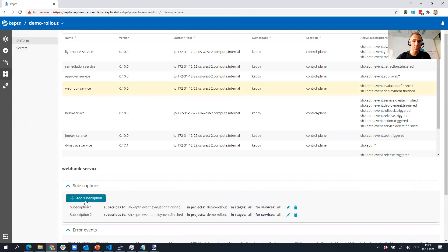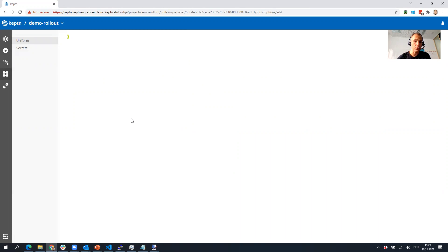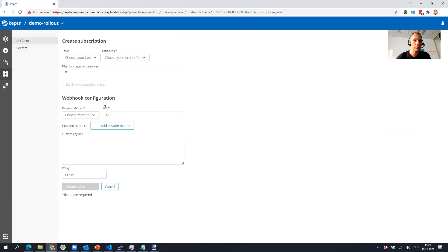If you click on webhook service, you can add new subscriptions. That means you can subscribe to a certain event and then trigger a webhook.